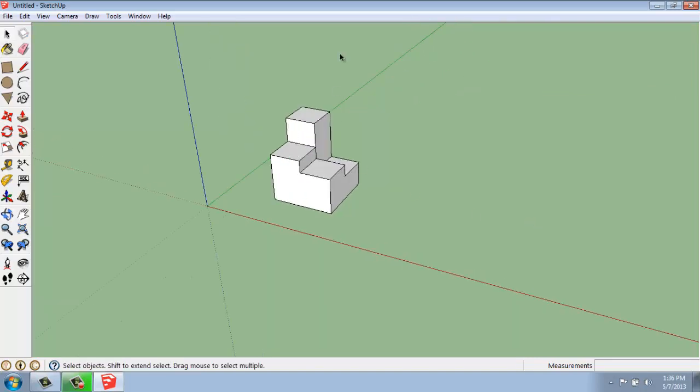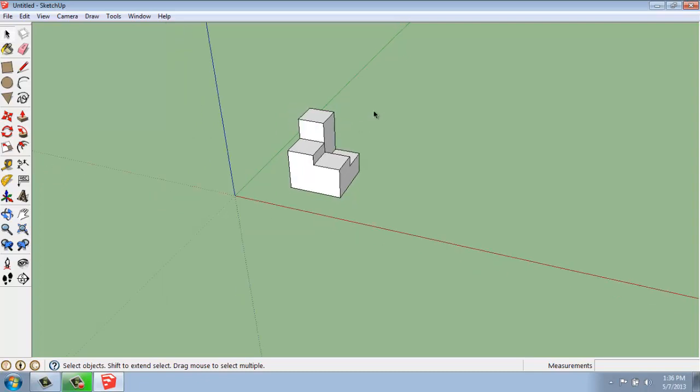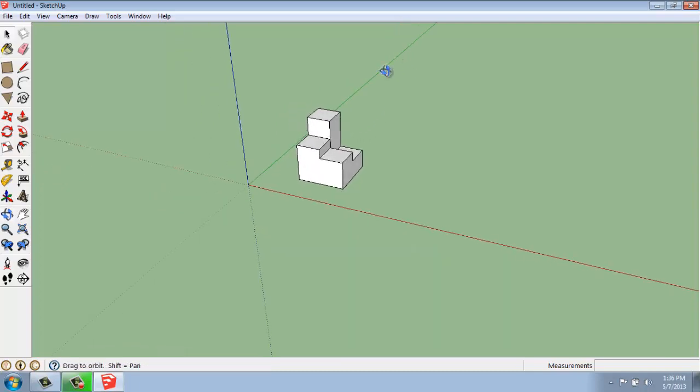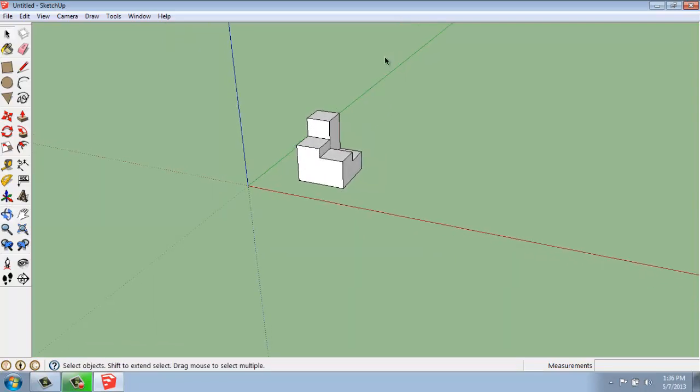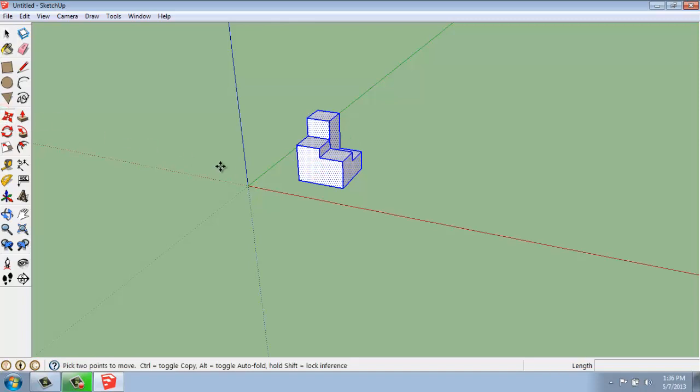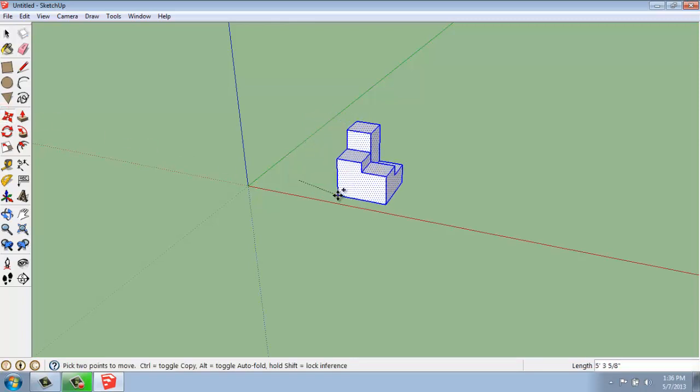The Multiply tool or command is a little bit hidden in SketchUp. It's more of a keyboard command than anything else. But we start out with the same basic process of move and copy. So I'm going to triple click on my object, pick Move, select my base point, hit Control,